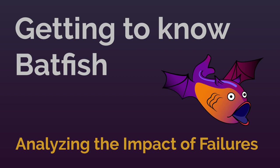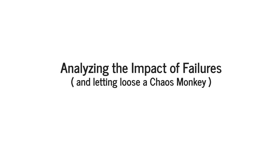Hello and welcome to our Batfish demo series, where we showcase key capabilities of Batfish and how they might be used as a part of your automation workflow. My name is Yifei, and I will show you how to analyze the impact of failures using Batfish.